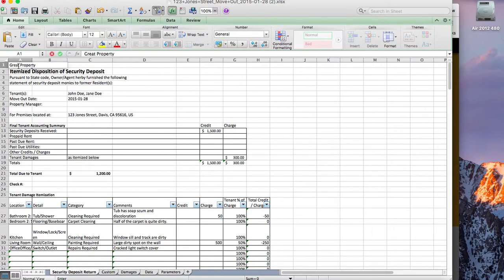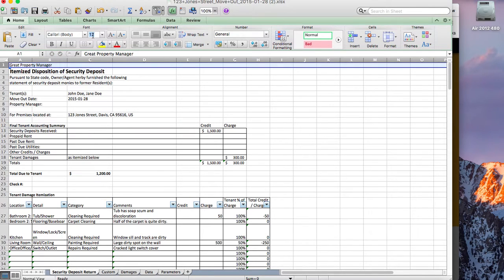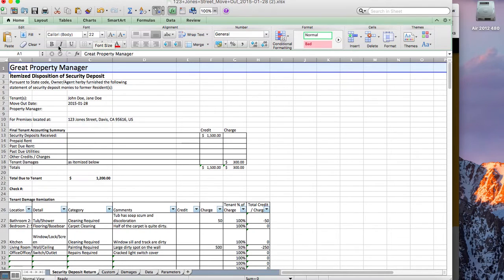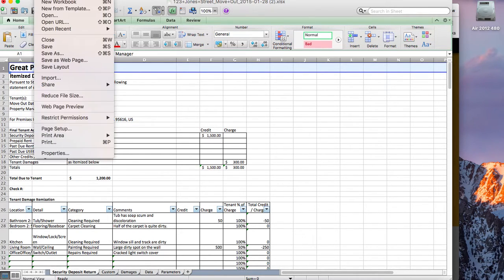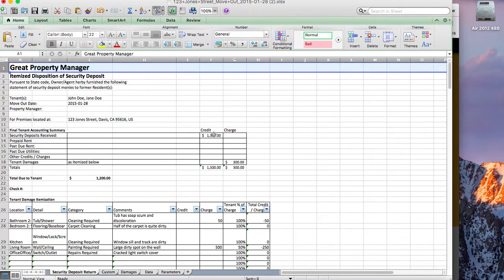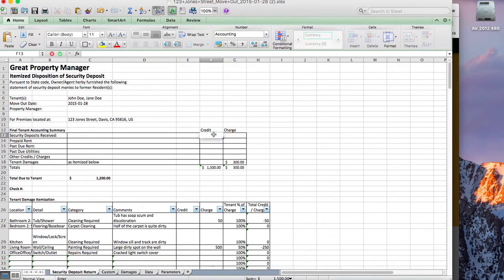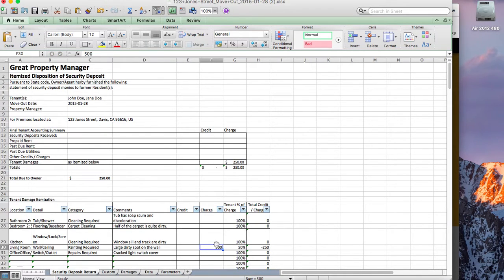So I'll type 'Great Property Manager' and highlight that. I can do anything I want in here — type in various text, make formula changes. I'm also going to go ahead and get rid of these typed-in values because we don't want those to show up in my template.